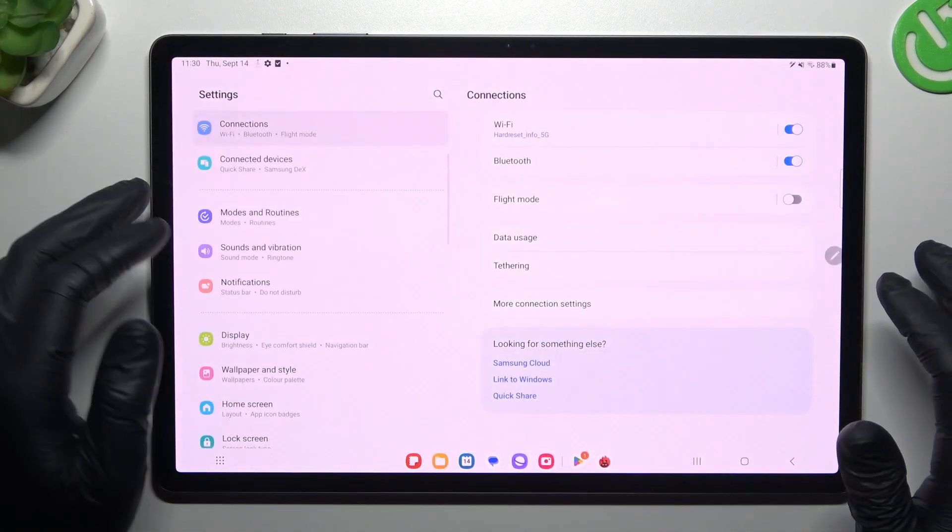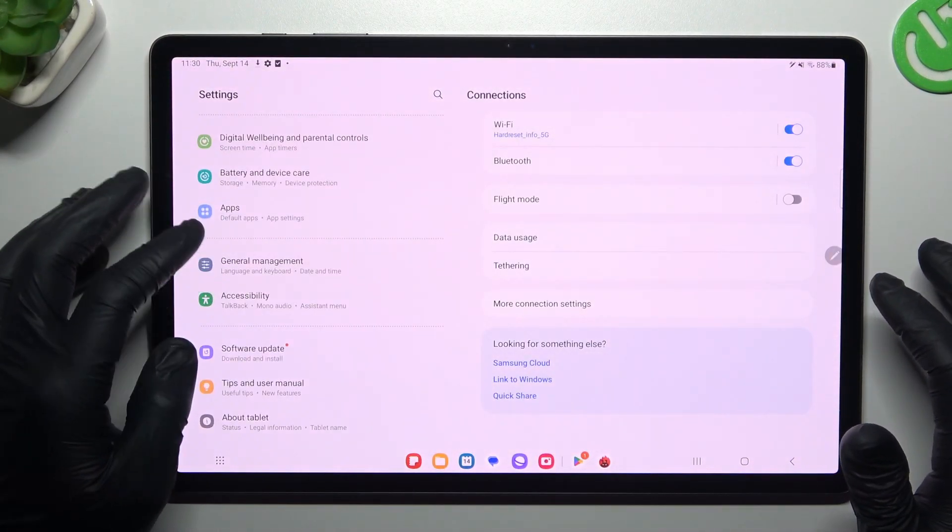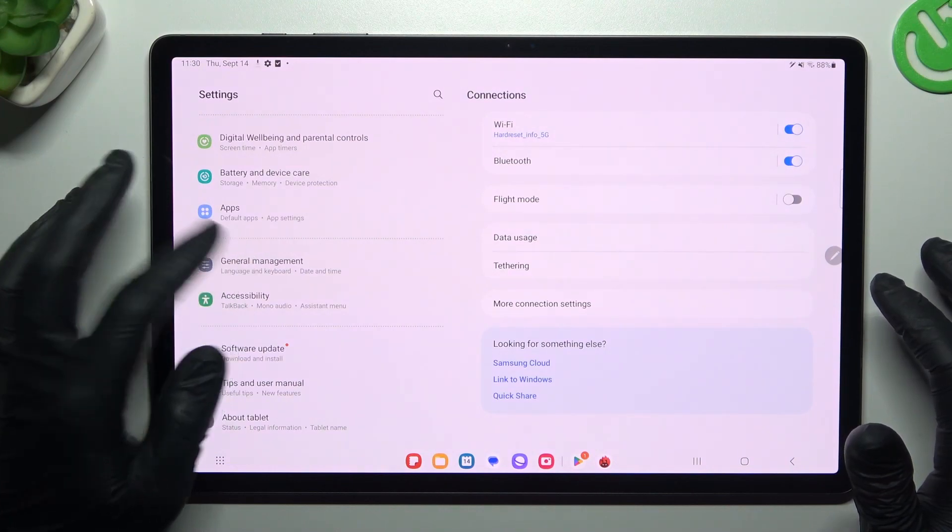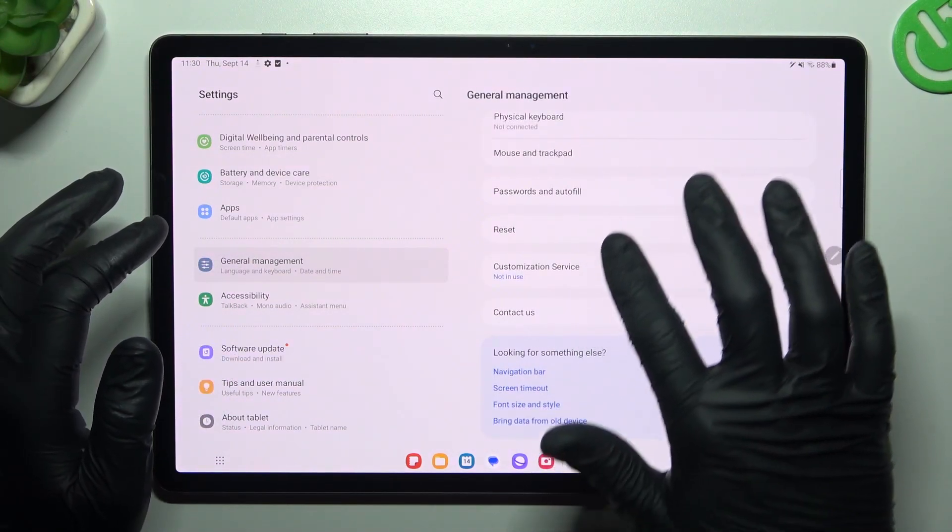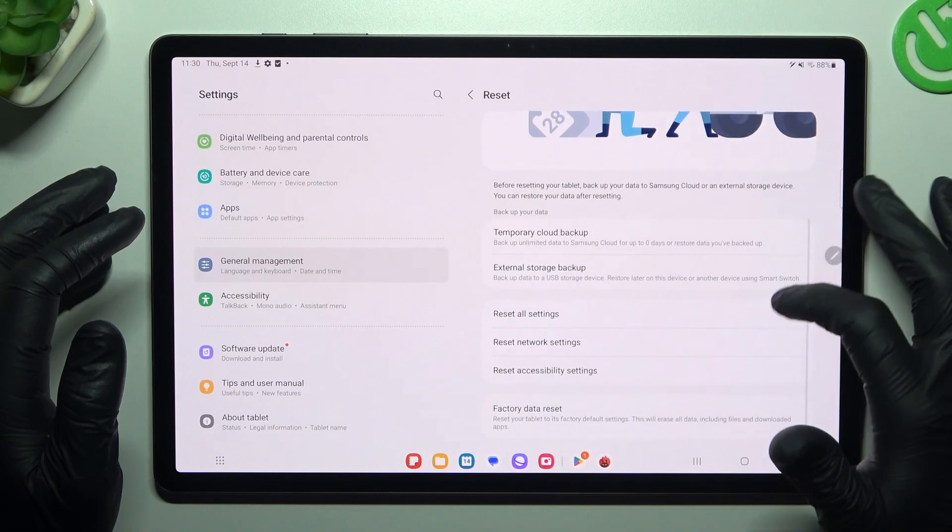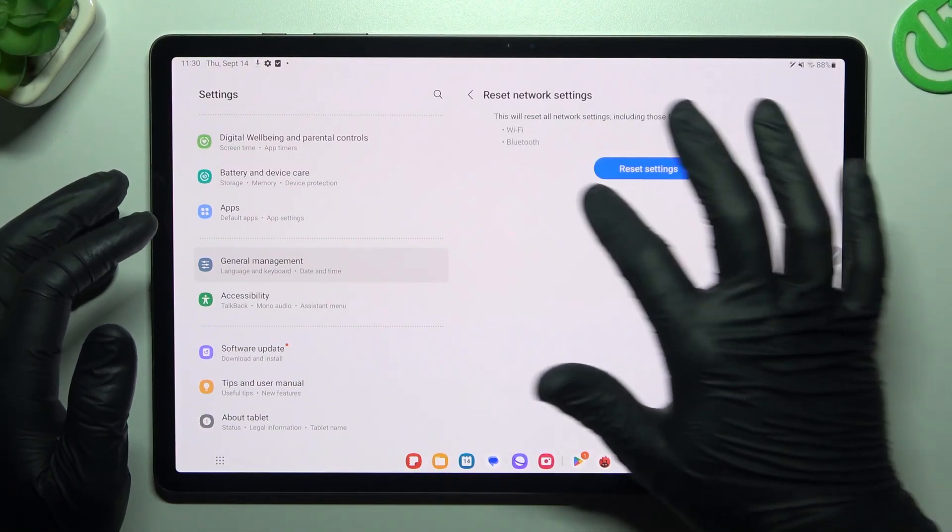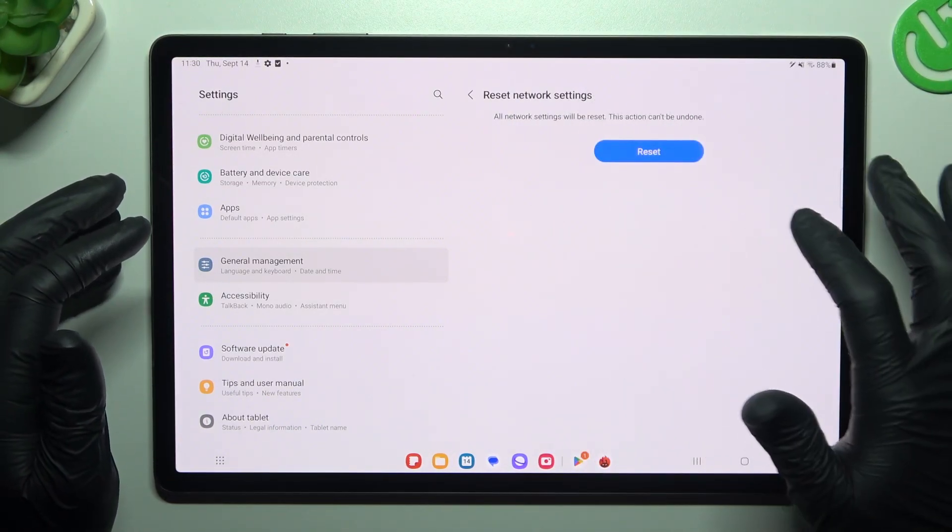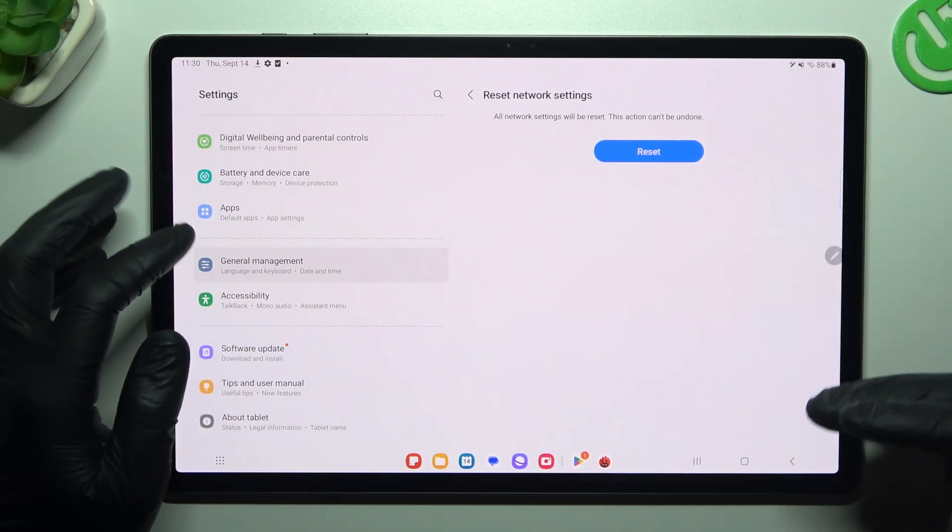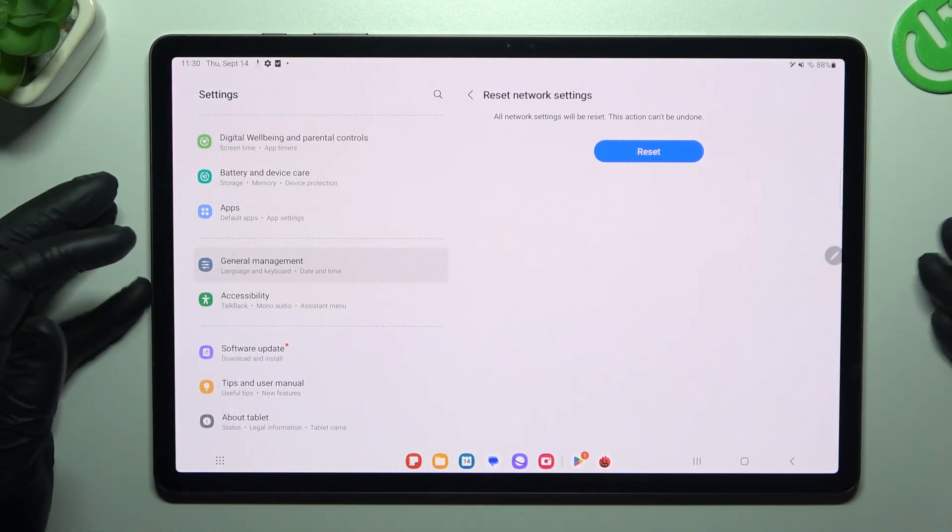But if it's still not visible on your tablet, just open the settings, then go to general management and look for the reset options. Now just open the network settings. As you can see, Bluetooth is included here, so just tap reset and tap on this button again. After that, look for the device on the Bluetooth list.